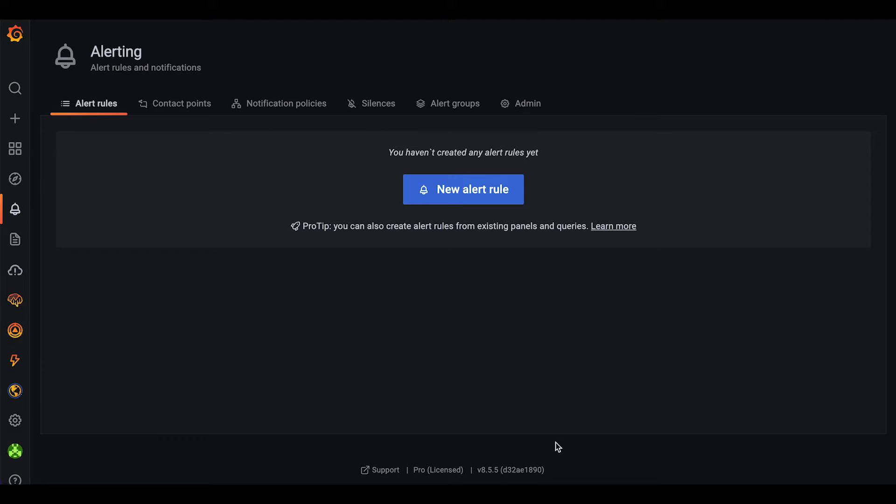Mimir managed alert rules can be useful if latency might be high or expensive queries are run. Those queries will execute much faster on the native system.